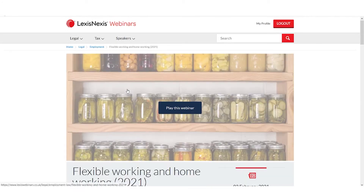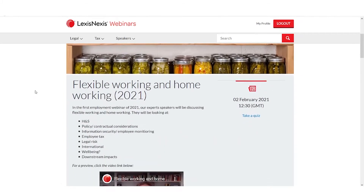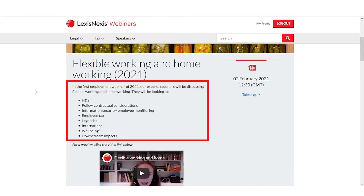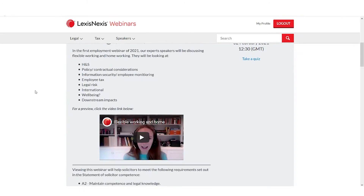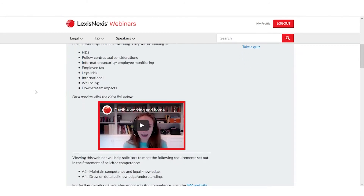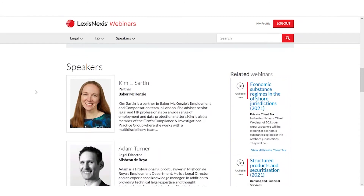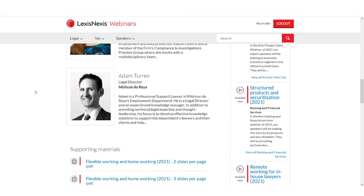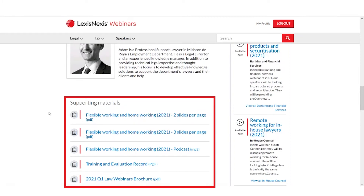Now that I have found the webinar I am interested in, I can find out more about it before I decide to view it. Below the webinar title there is a description of the topics that will be covered. Below this is a short video preview. If I scroll down further there are biographies of the speakers, and below this are a range of supporting materials that I can download, which include copies of the slides, reports of any cases that are referred to, and an audio podcast of the presentation.